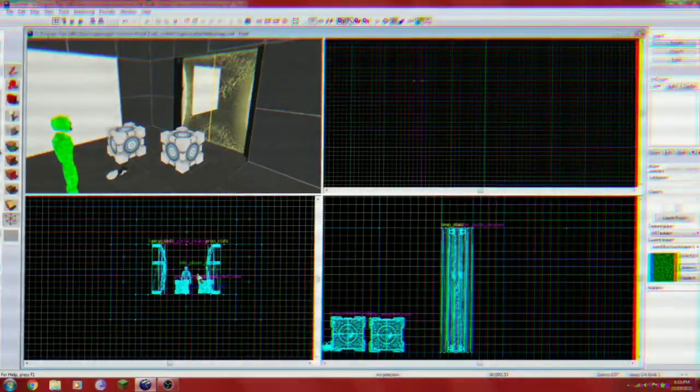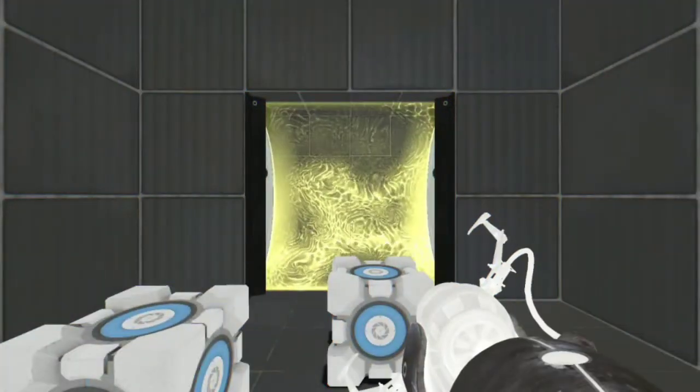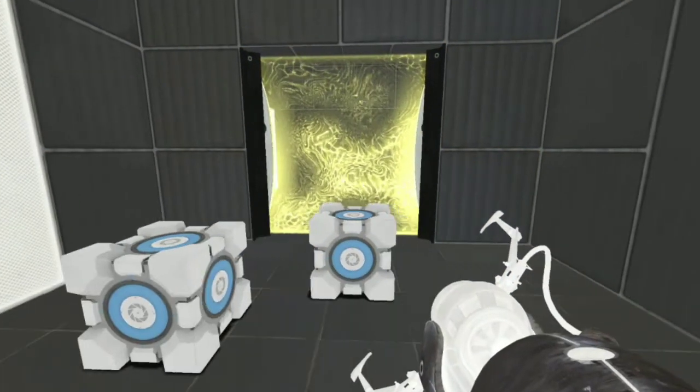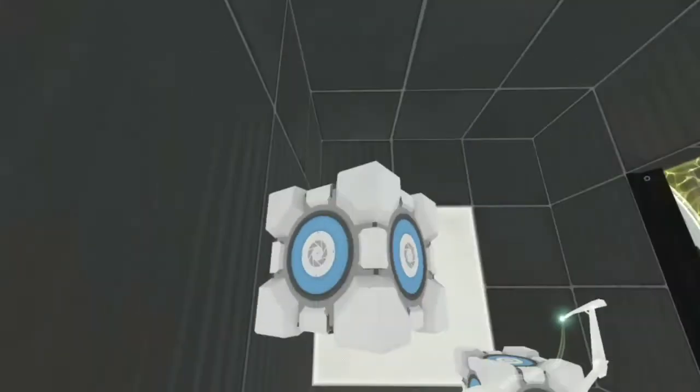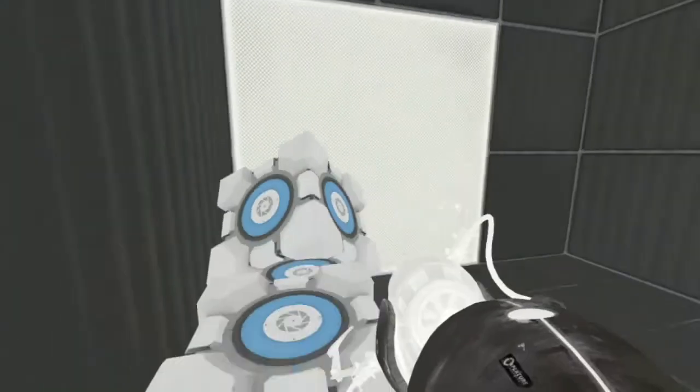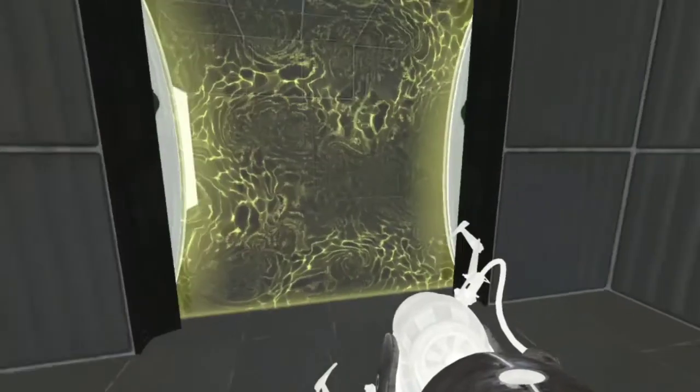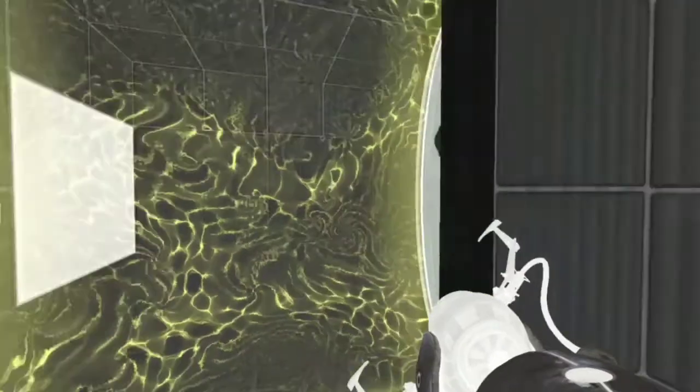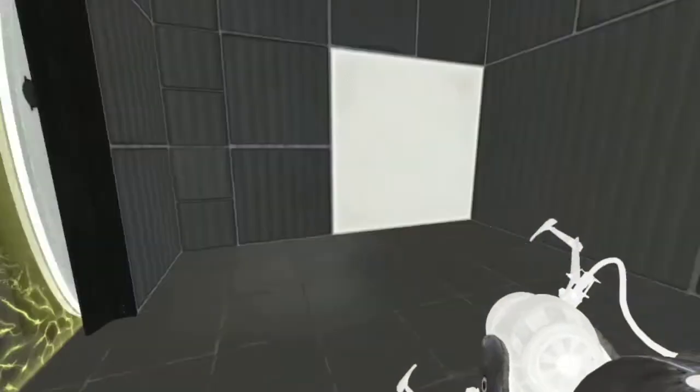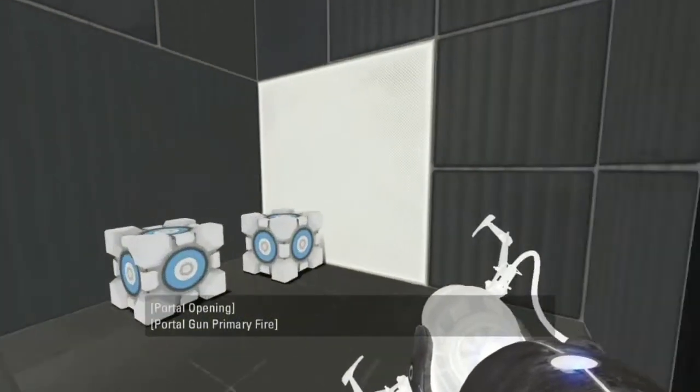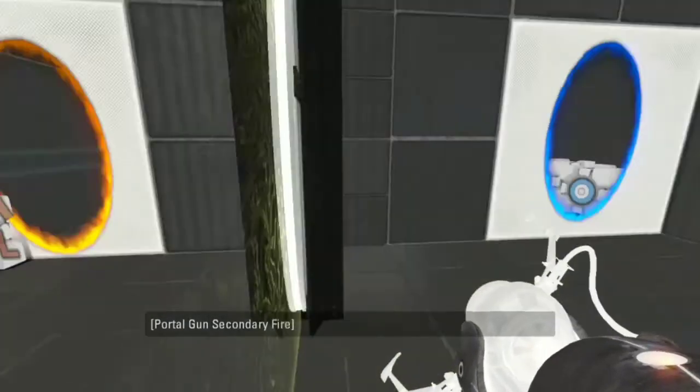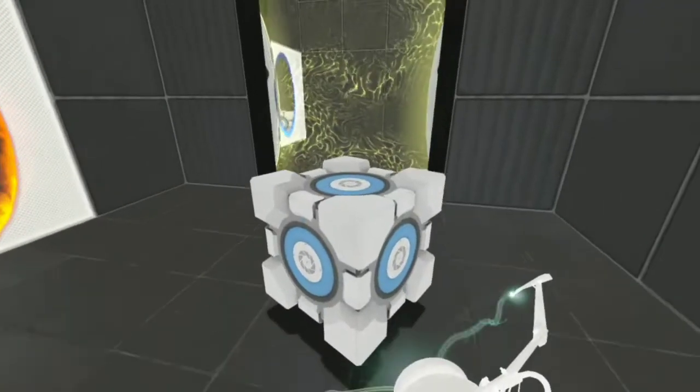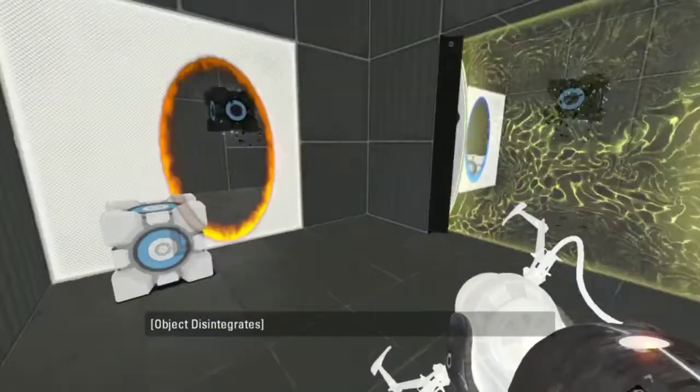Alright, I kind of cut to the chase with this one because I didn't want to record the loading screen again. But we're just going to test out the Fizzler and make sure it works in game. As you can see, the texture looks just fine and it is aligned properly. Going through it does not erase my portals. And if I throw a cube through it, it fizzles.